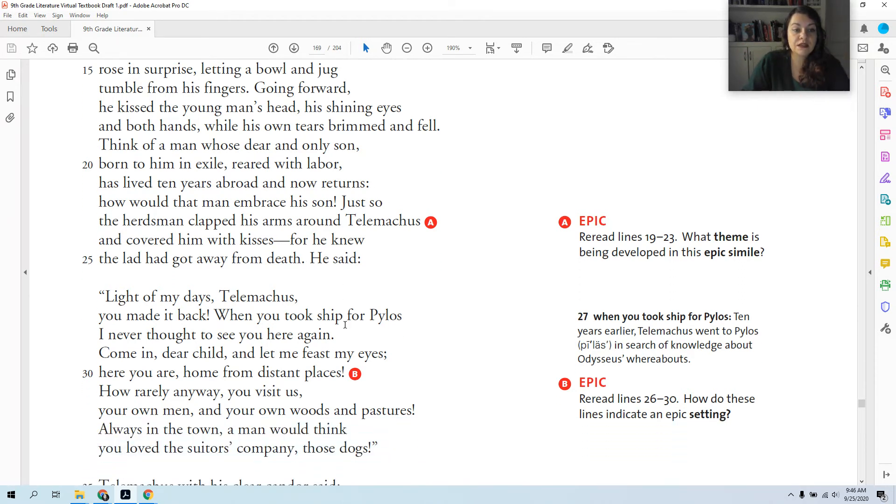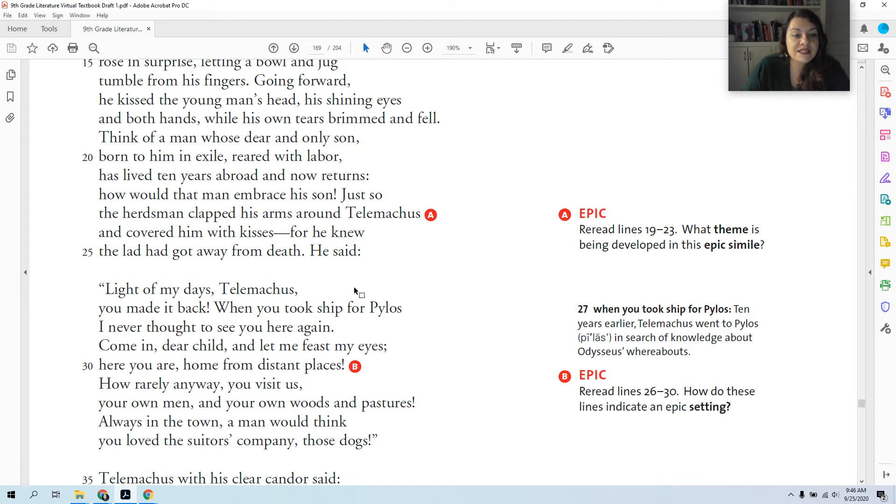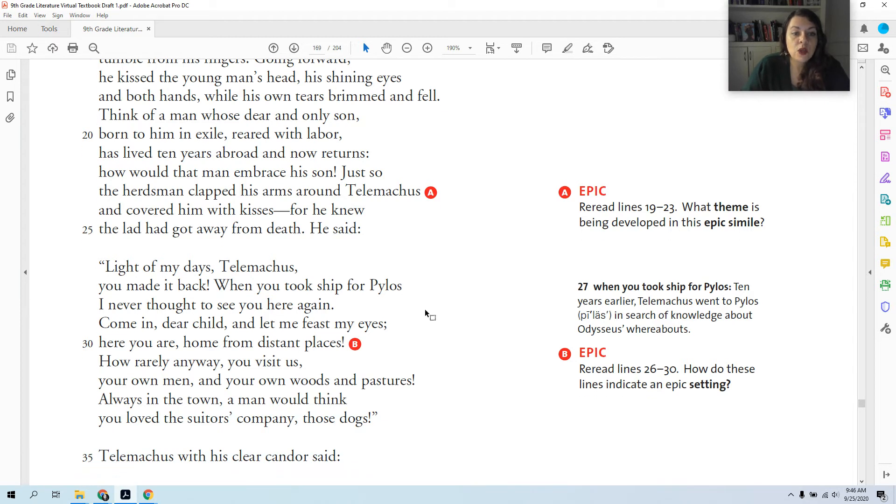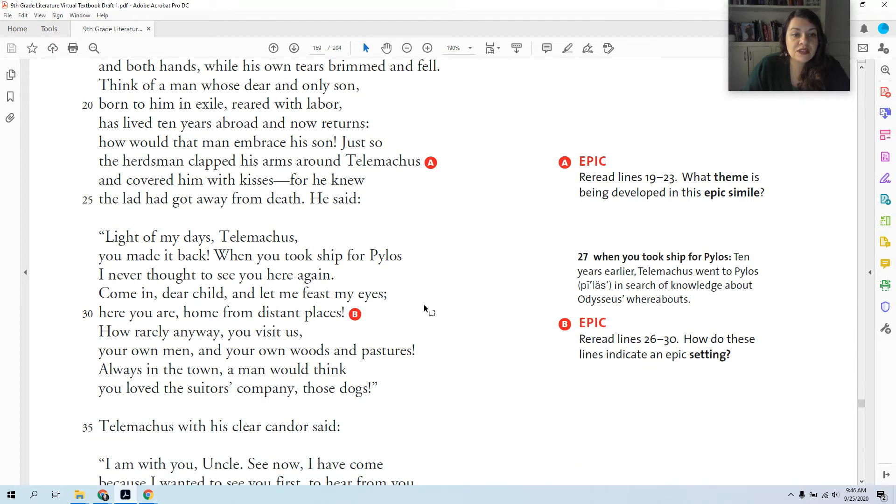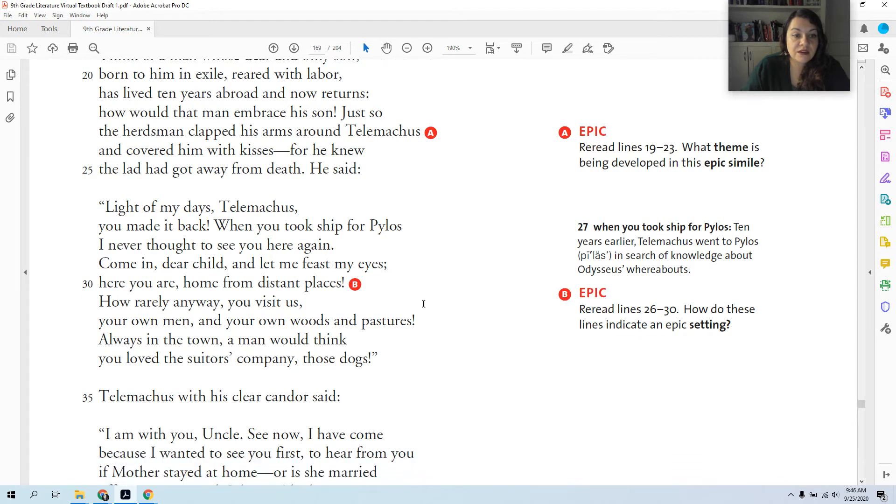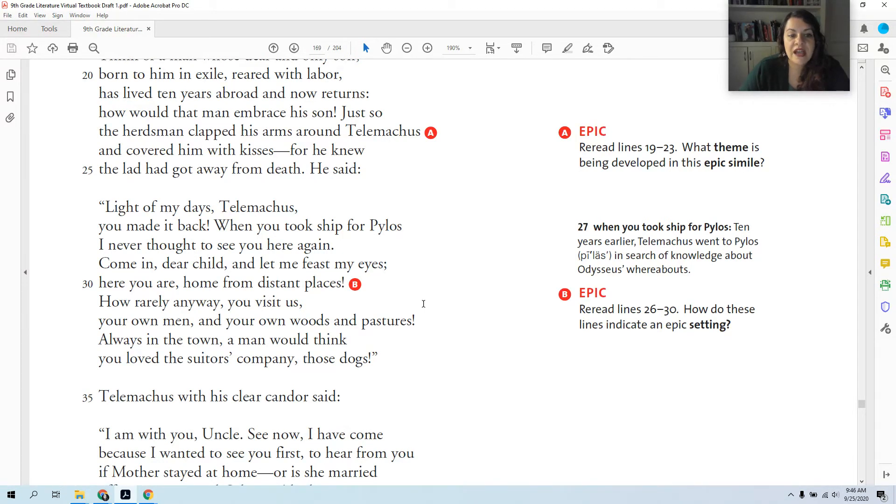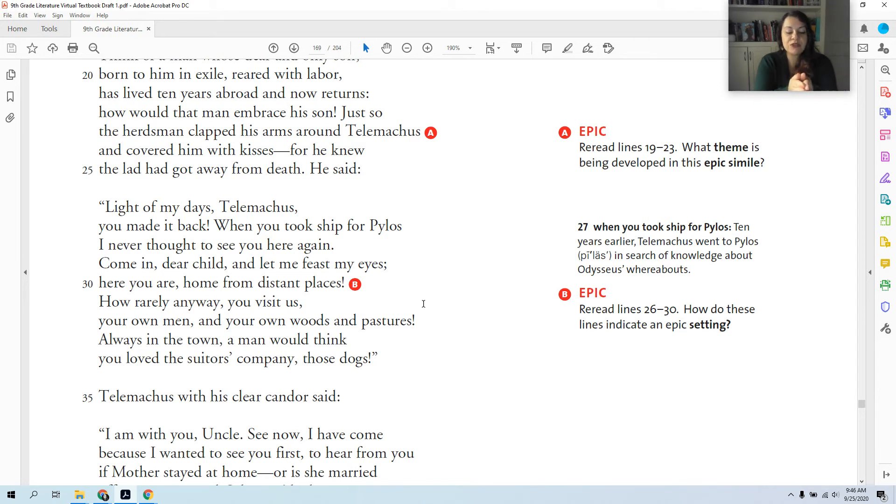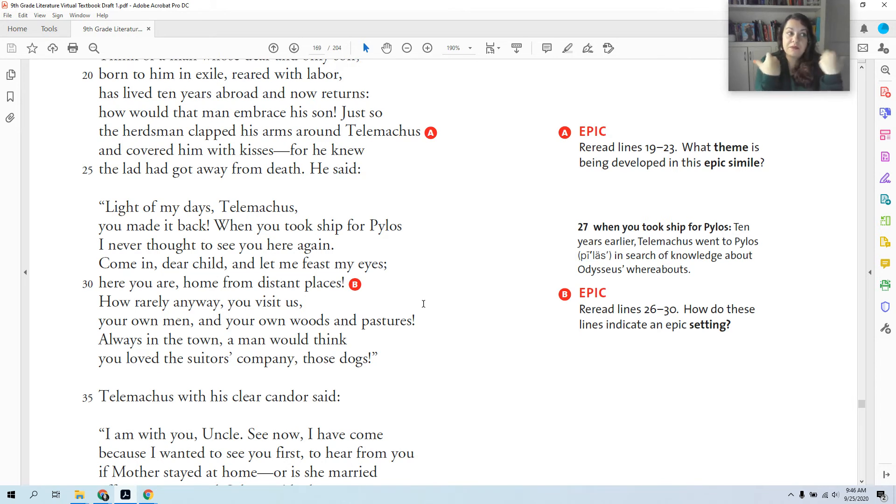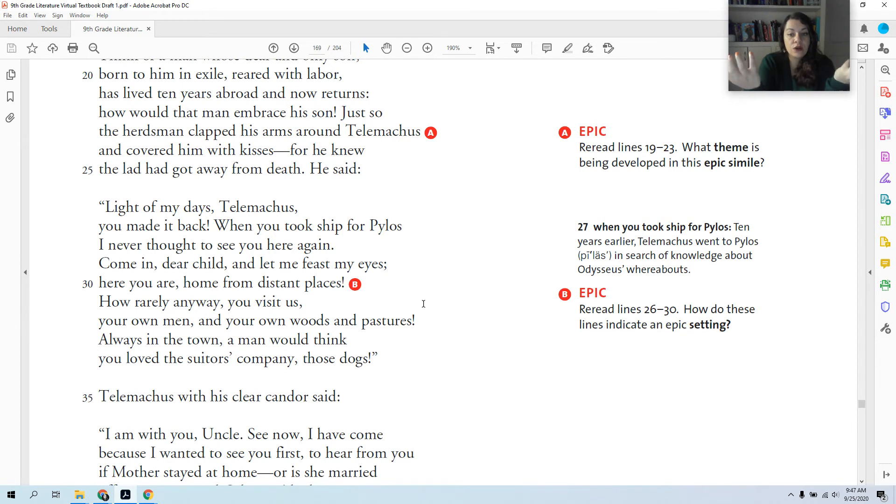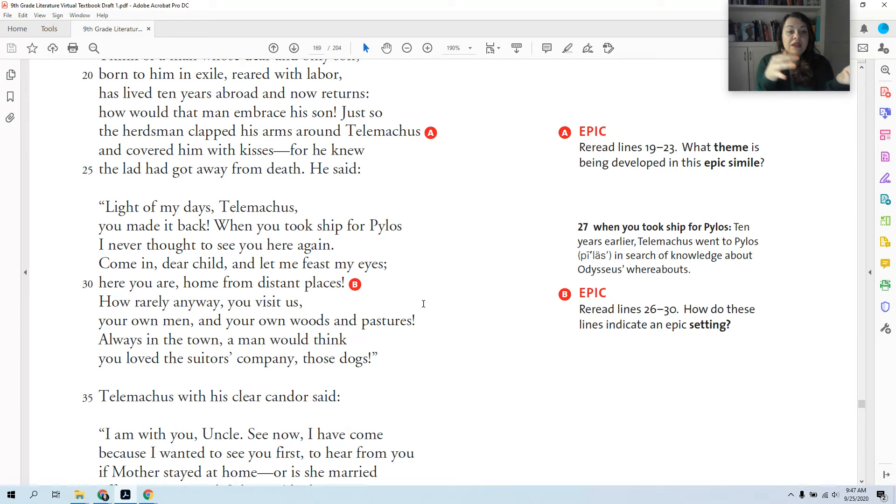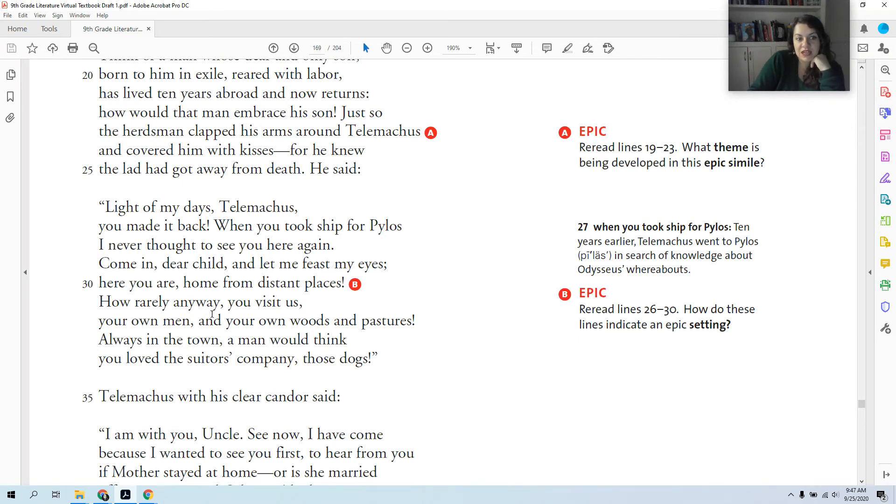The swineherd says, 'Light of my days, Telemachus, you made it back. When you took ship for Pylos, I never thought to see you here again. Come in, dear child, and let me feast my eyes. Here you are, home from distant places. How rarely you visit us anyways, your own men, your own woods and pastures. Always in the town, a man would think you loved those suitors' company, those dogs.' So the swineherd is saying he didn't think he'd ever see Telemachus again, either because he would meet misfortune on his journeys looking for his father, or because he knows the rumors in the town that the suitors want to kill Telemachus. So maybe they would find him and have him killed, or when he came back they would kill him. And then he kind of makes a little dig at Telemachus, like 'oh you never come see us anymore anyway, it's like you like those suitors.'